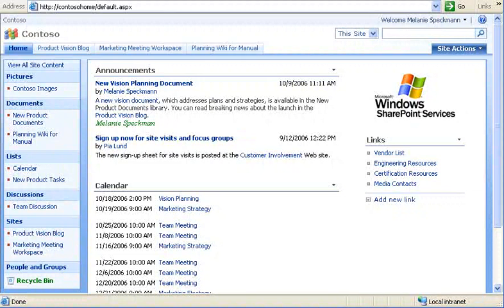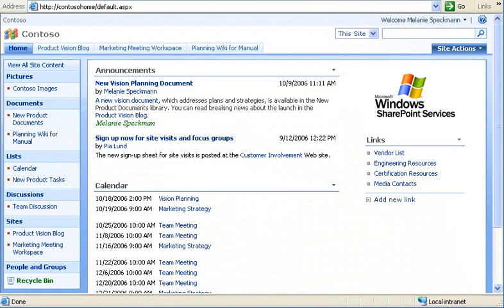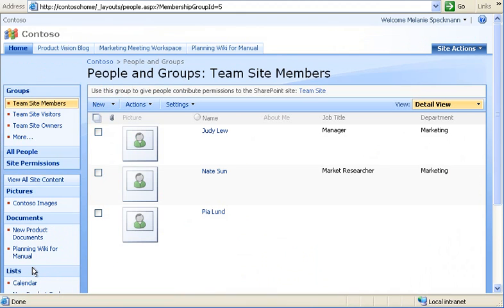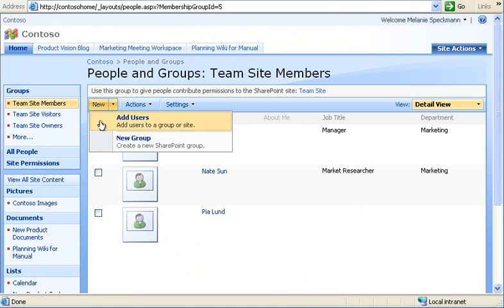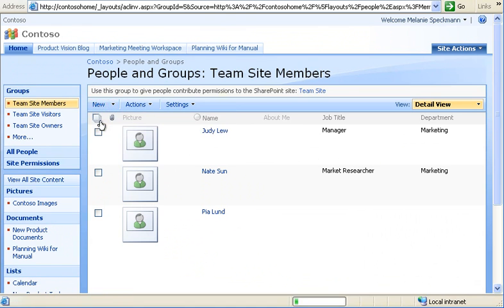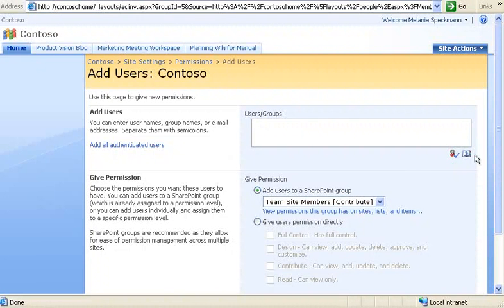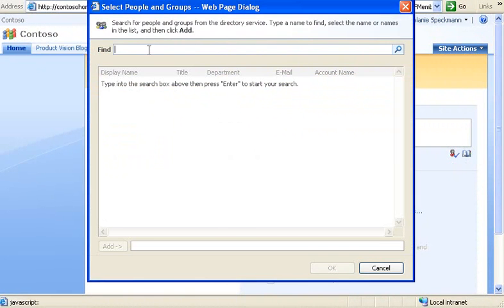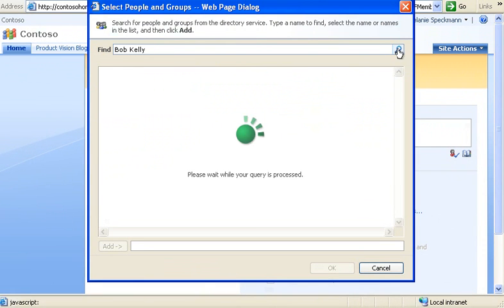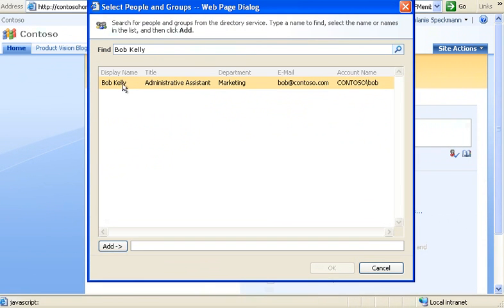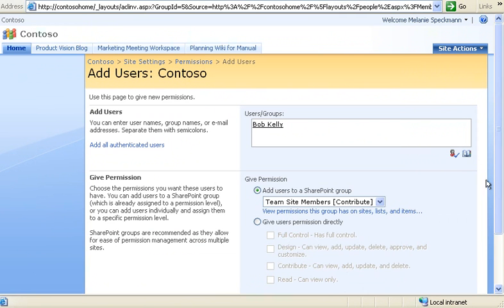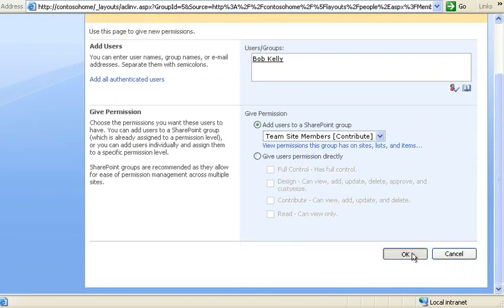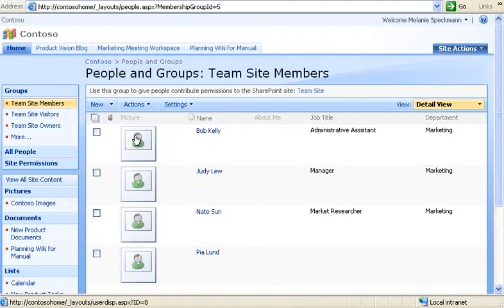Now that I've shown you our content and how we find it, I'll show you how we can share it with new people. I start by clicking people and groups. And then I'll add our new team member, Bob Kelly, to our team site members group. On the new menu, I click Add Users. Then, I search for Bob in my address book and add him as a member. Our site can even send mail to welcome Bob to our site. Now Bob can start contributing to our site.